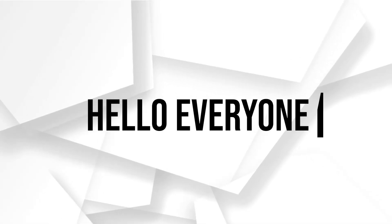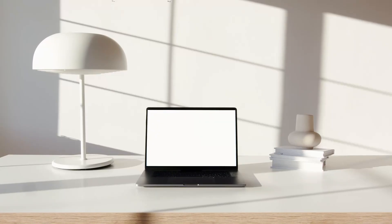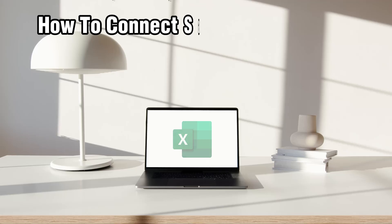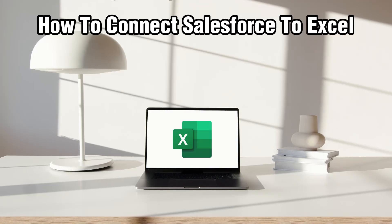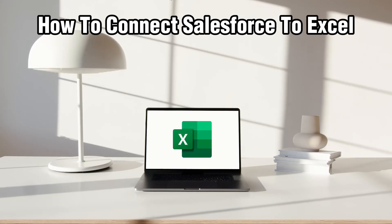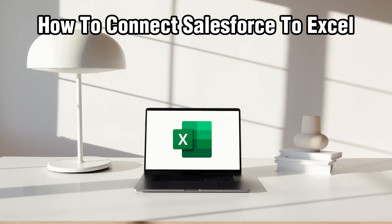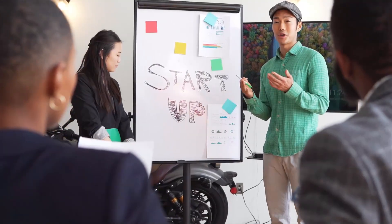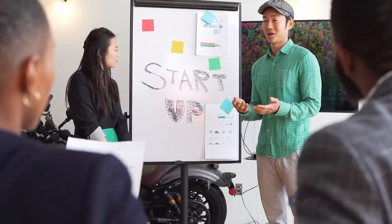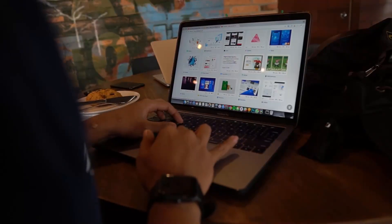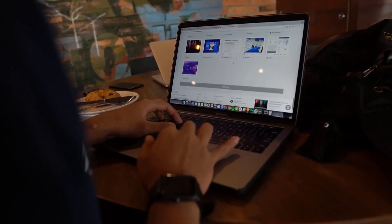Hello everyone and welcome back to our channel. In today's video I'll be showing you how to connect Salesforce to Excel in 2024. Integrating Salesforce data with Excel allows you to do advanced data analysis and reporting.